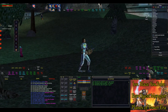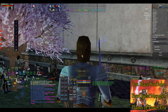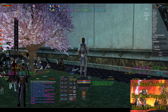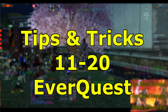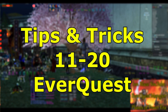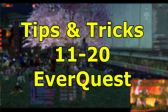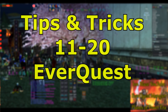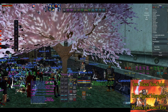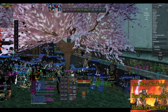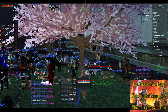Welcome back everyone, I'm Blaz. This is the second EverQuest tips and tricks video where I go through tips 11 through 20. I want to say thank you to Wondor, who's loaning me his monk real quick so I can show this aspect.